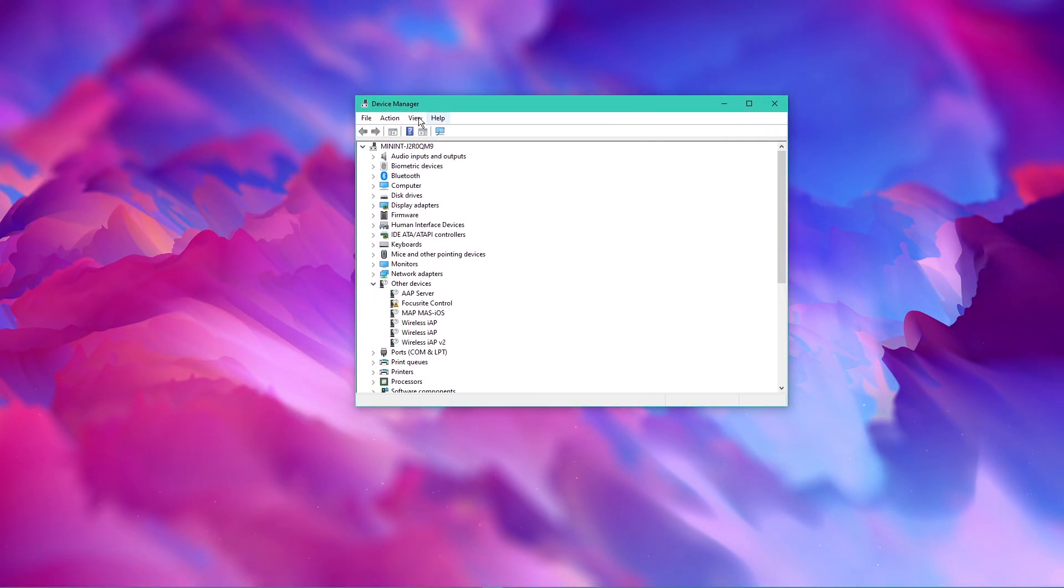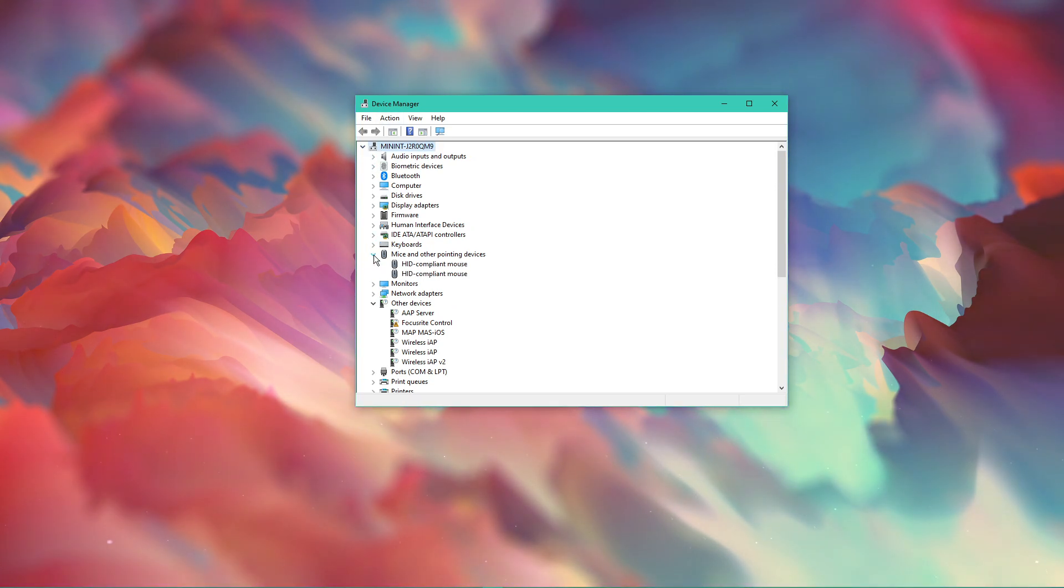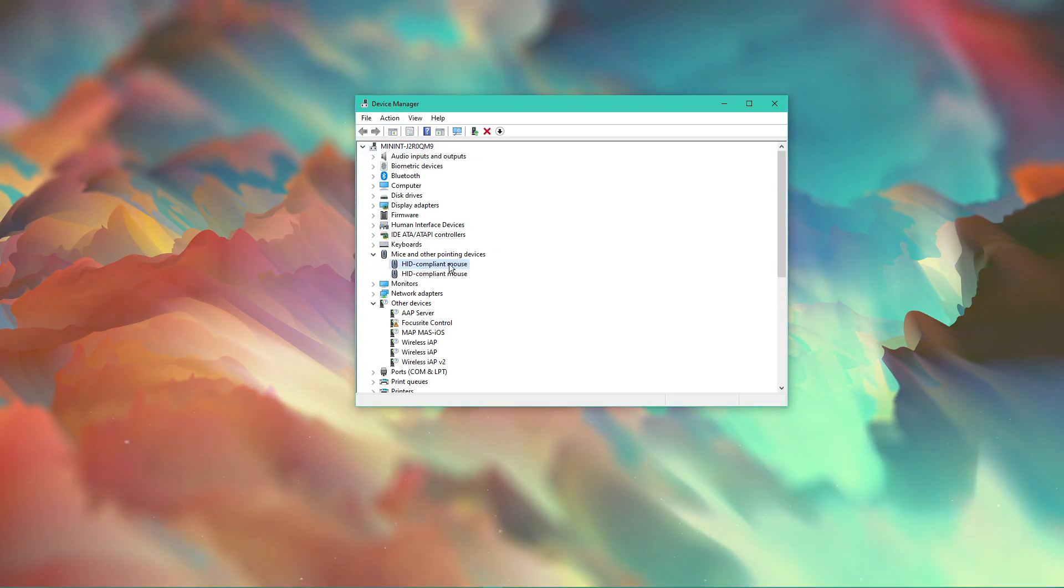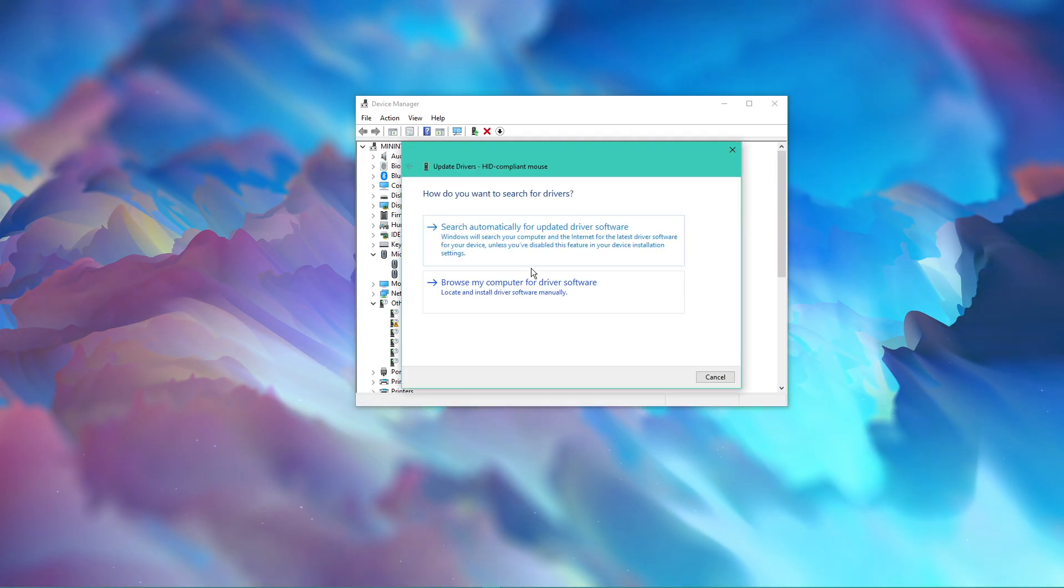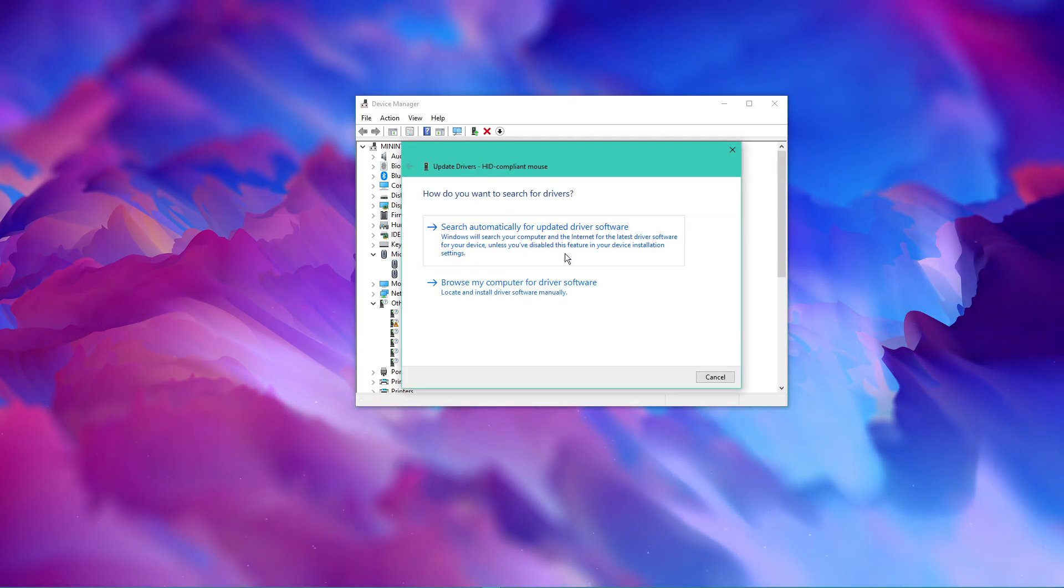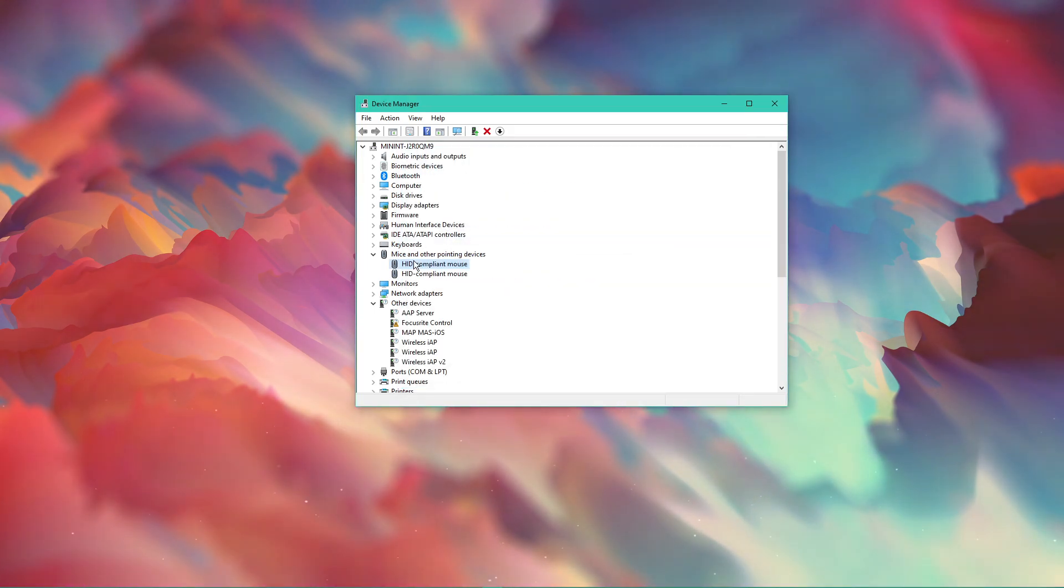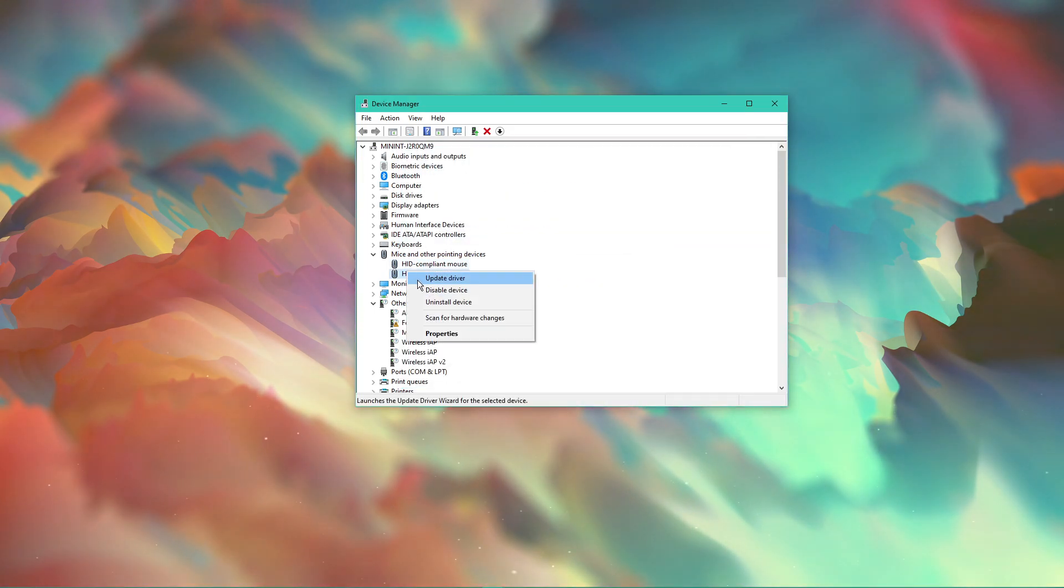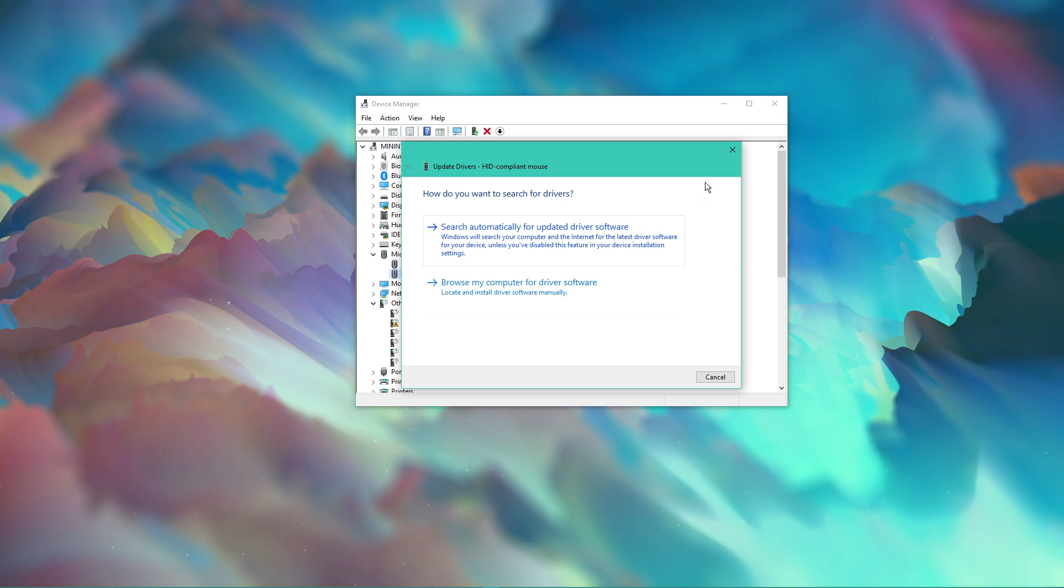On this window, expand mice and other pointing devices. Right-click the device you are using, select update driver and then search automatically for updated driver software. In case you're unsure about which device you're currently using, then repeat this step for each device.